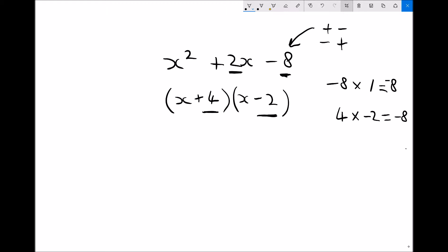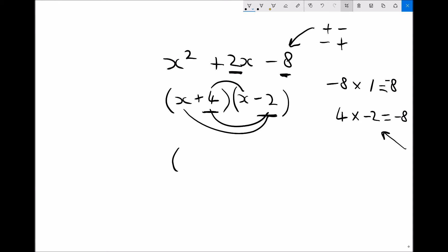I could have continued the process of trial and error if that hadn't worked, but in this case it has — because 4 times minus 2 gives minus 8, and plus 4x minus 2x gives the 2x we needed. So that expression, when factorised, is (x + 4)(x − 2).